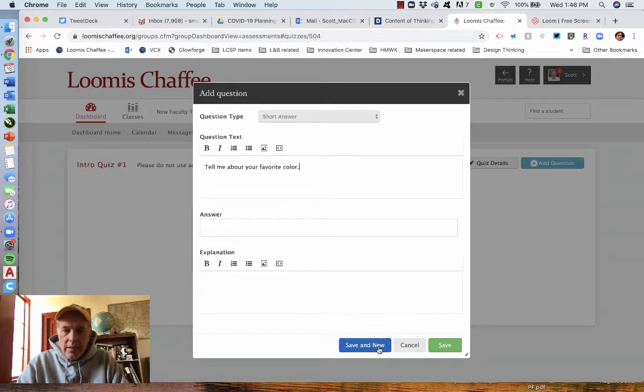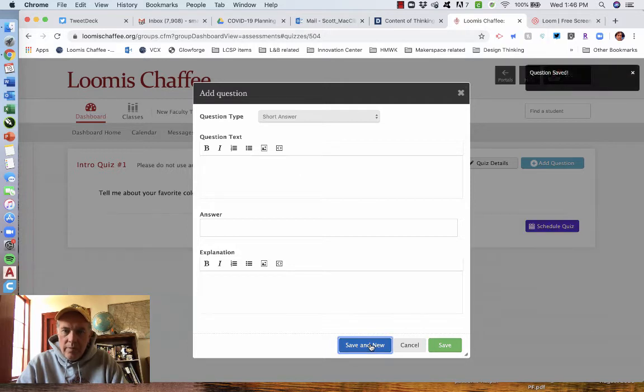Save and new versus save. Save is if we're done. Save and new is going to be a new question. All right. Next question type.